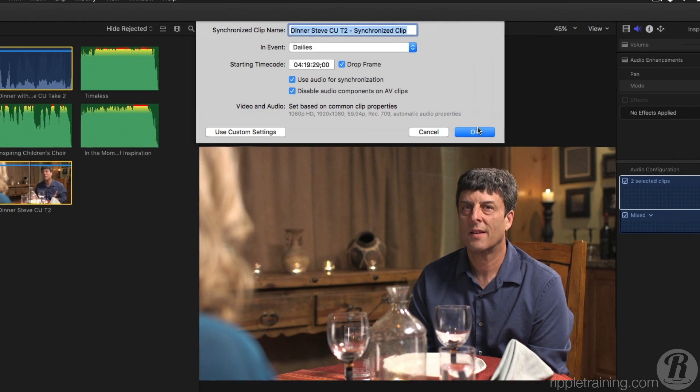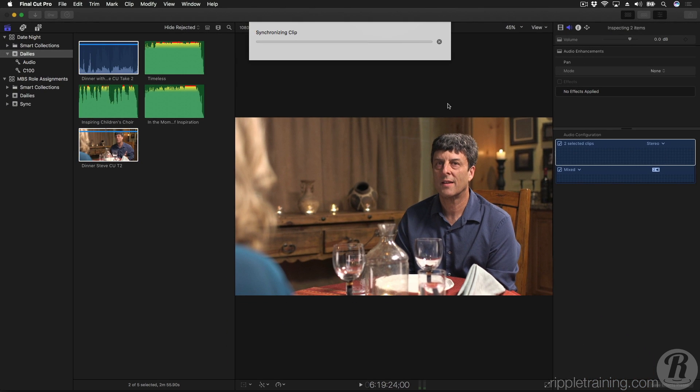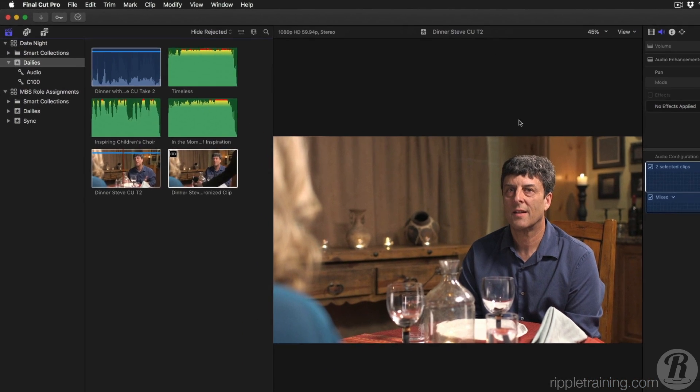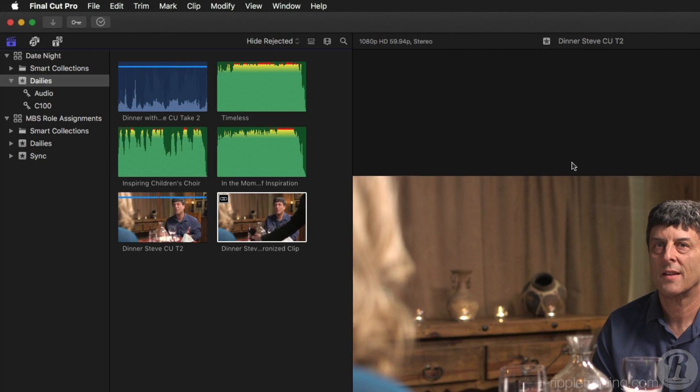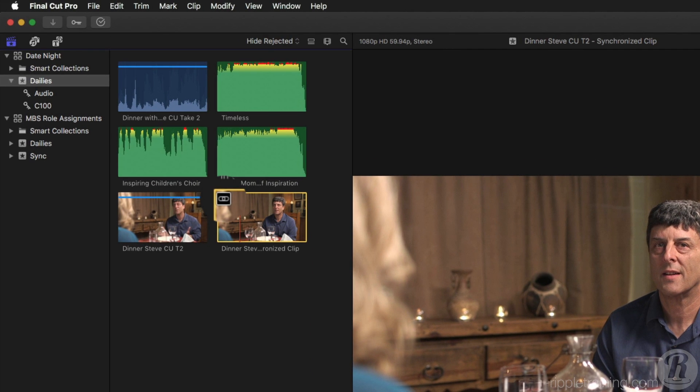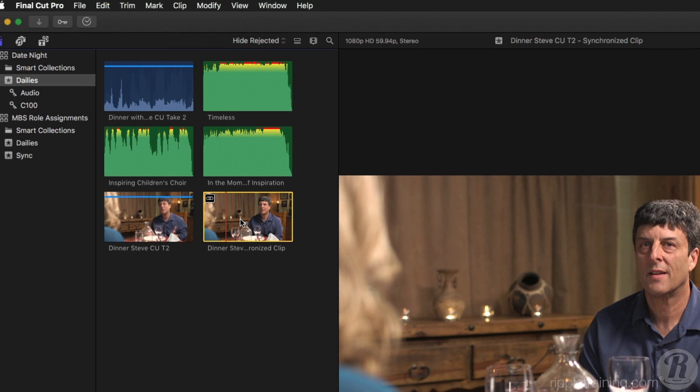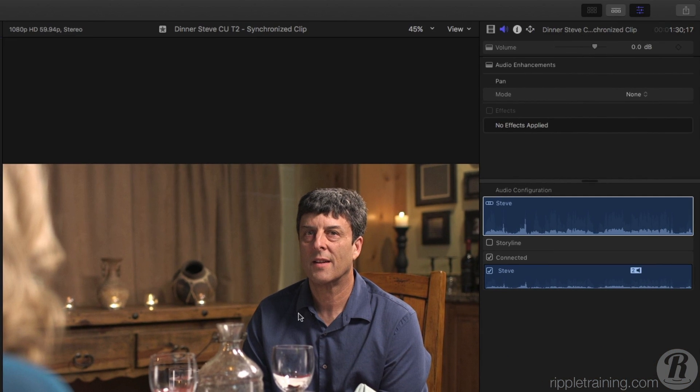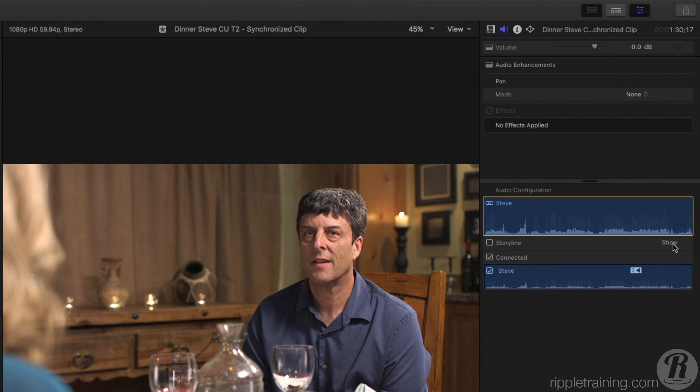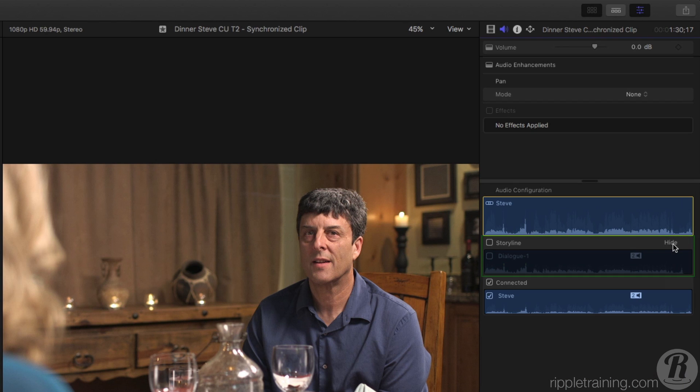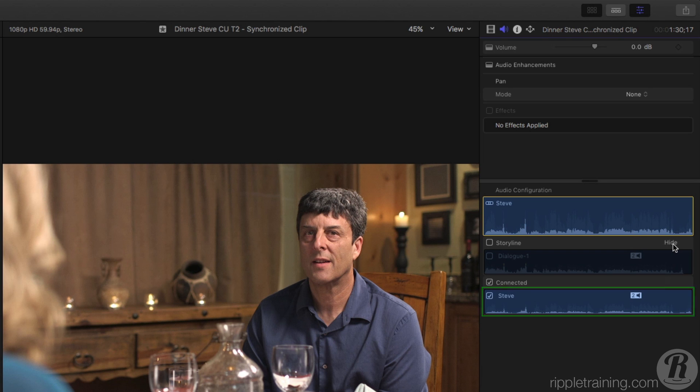I'll click OK to create the synchronized clip. A new synchronized clip is created in the browser with a new badge in the upper left corner of the clip. Selecting the clip, then examining the audio configuration in the Inspector, we can indeed see that the storyline audio—that is, the reference audio component from the camera—has been disabled. And only the components from the digital audio recorder are enabled.